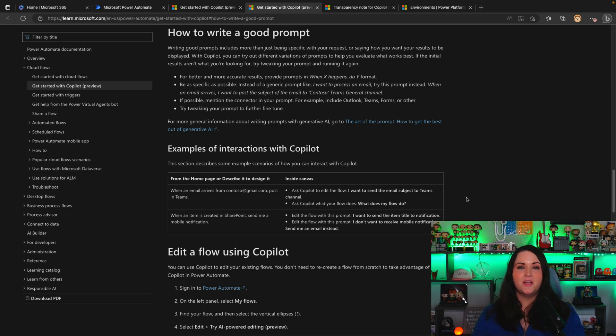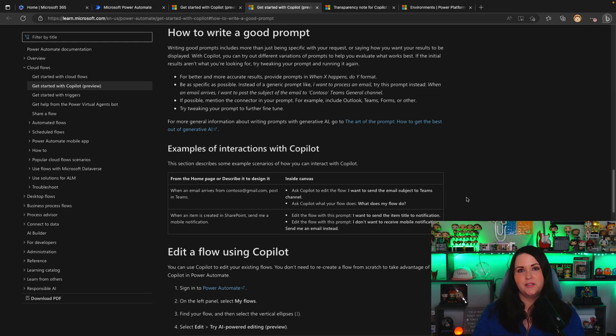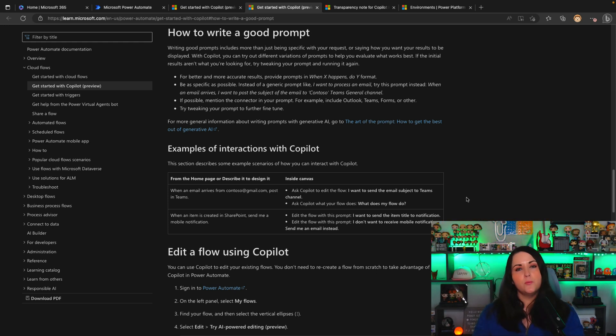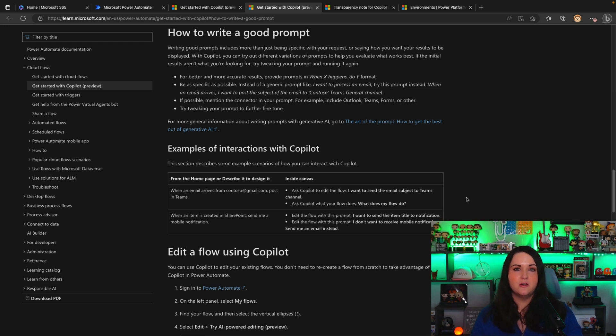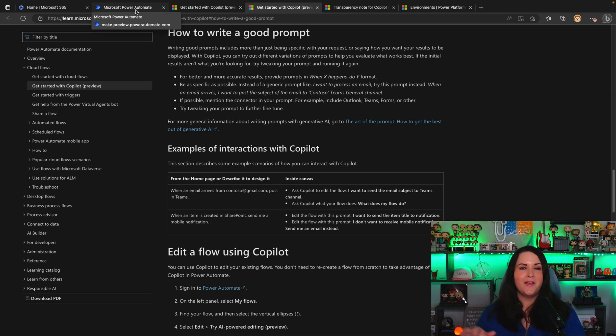Another big tip here is, if possible, mention the connector too. So that's why it's important to know where your data is and what you're wanting to consume from. So if you're getting information from Microsoft Forms, for example, specifically mention the Microsoft Forms connector. Or if you want to send an email, try to be specific and say, send an email with the Outlook connector.